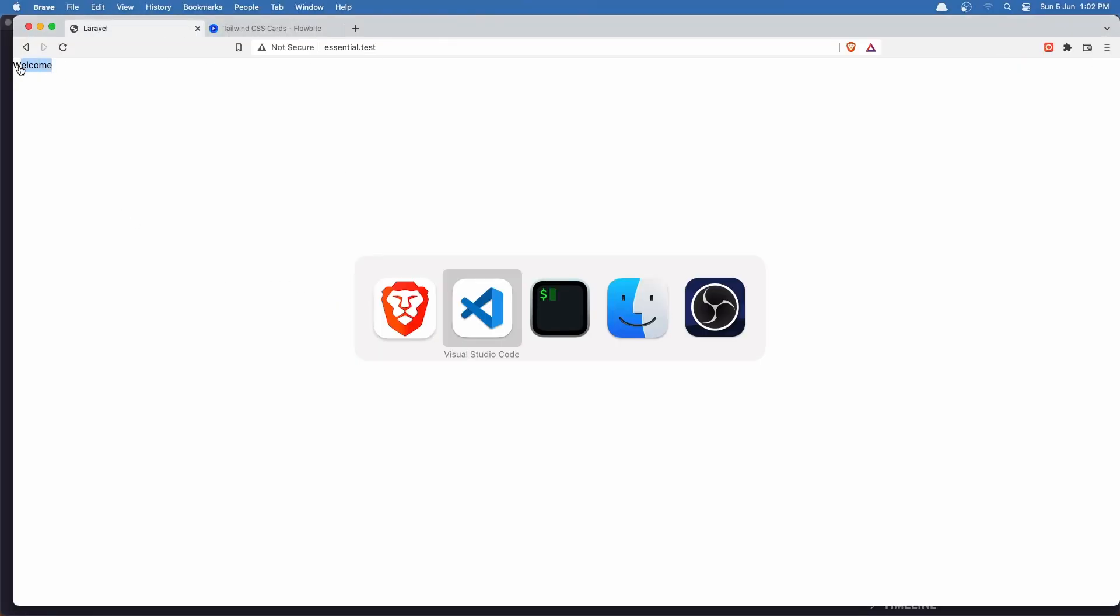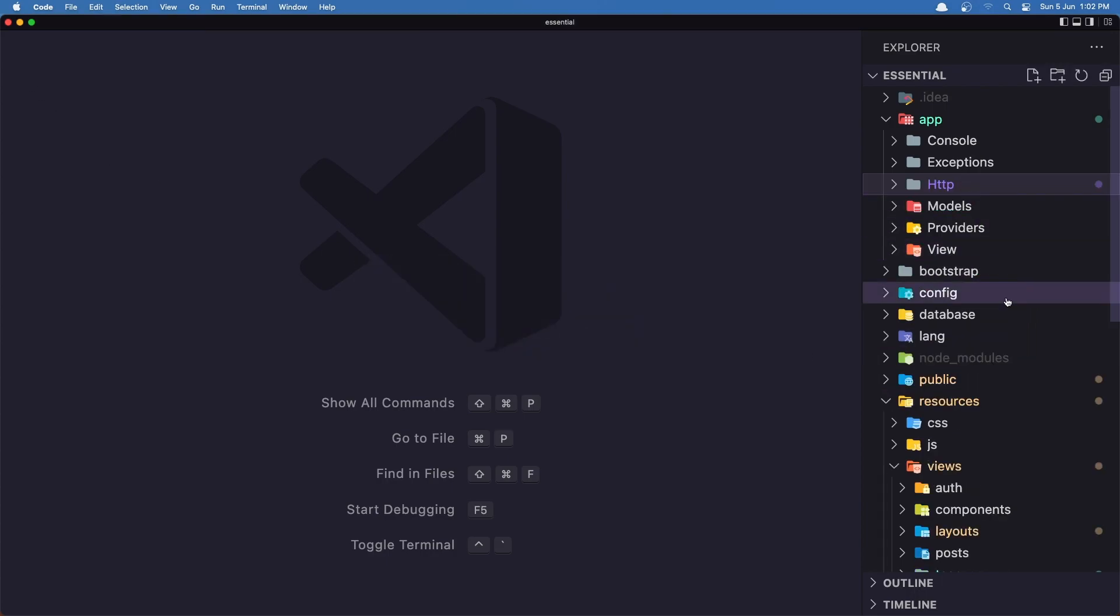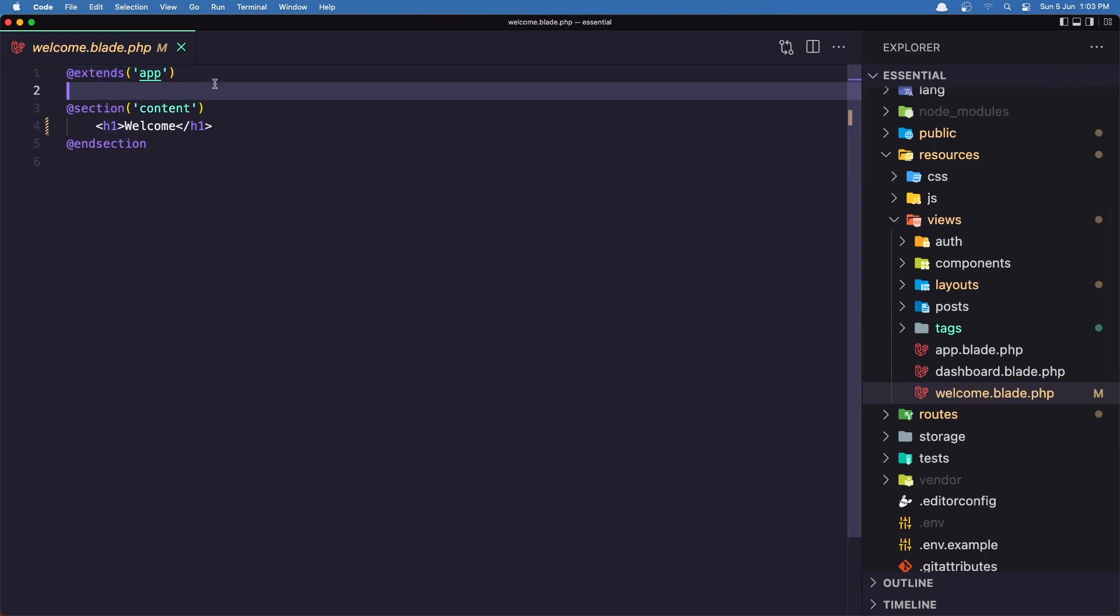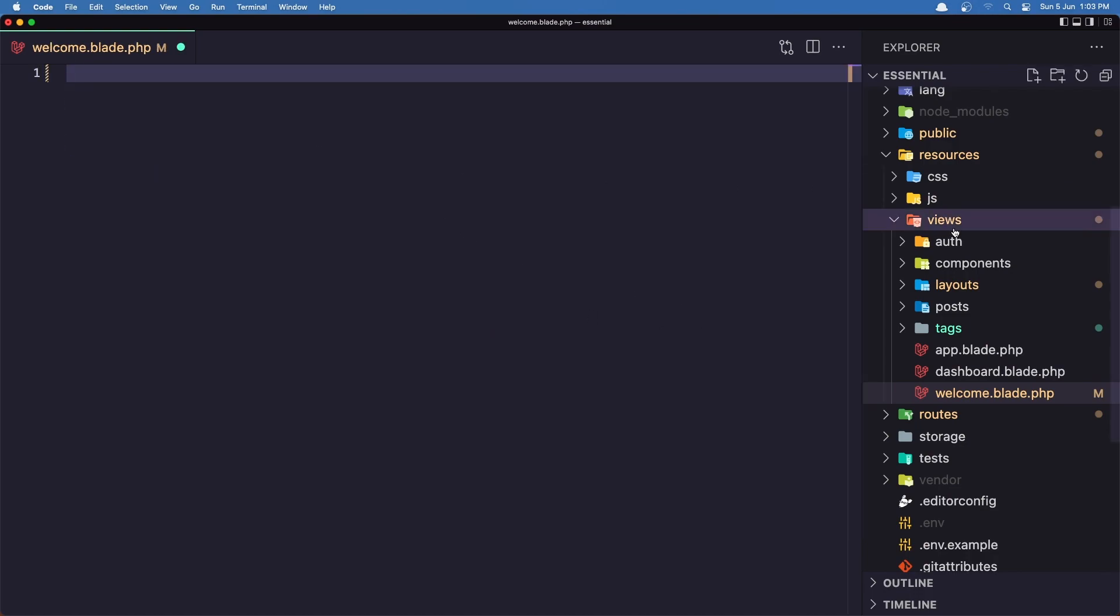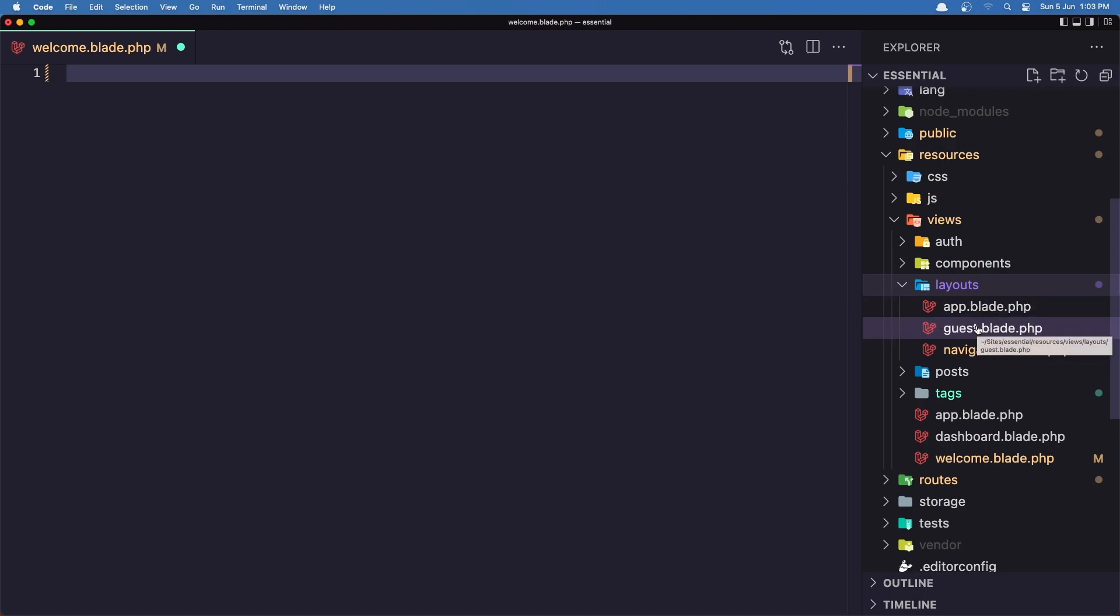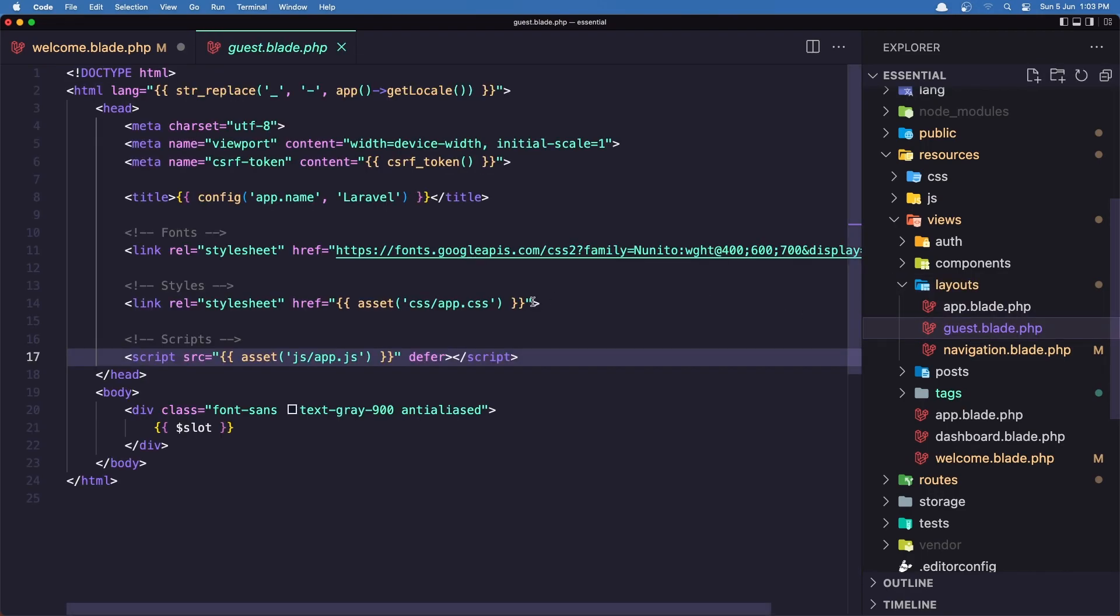Because we don't change the welcome page. So here we use the app layout. But I'm going to remove and I'm going to use inside the layouts we have the app layout. This is for the authenticated user. And this is for guest. I'm going to use this one guest. And let's say x-guest-layout. And in this layout also we have the Tailwind CSS here.